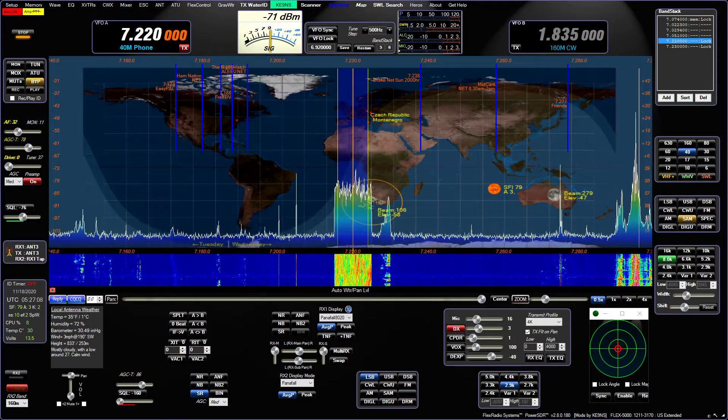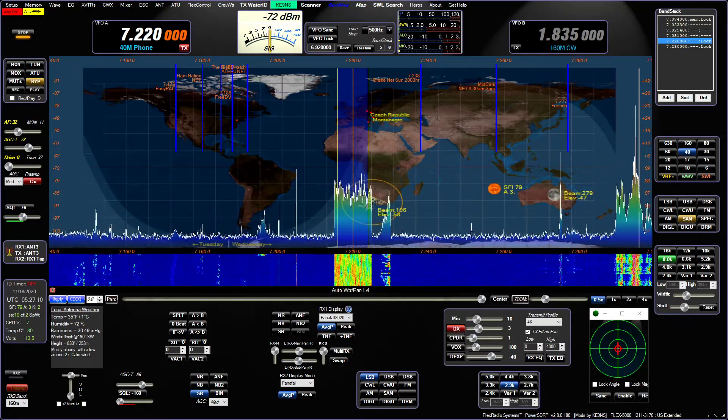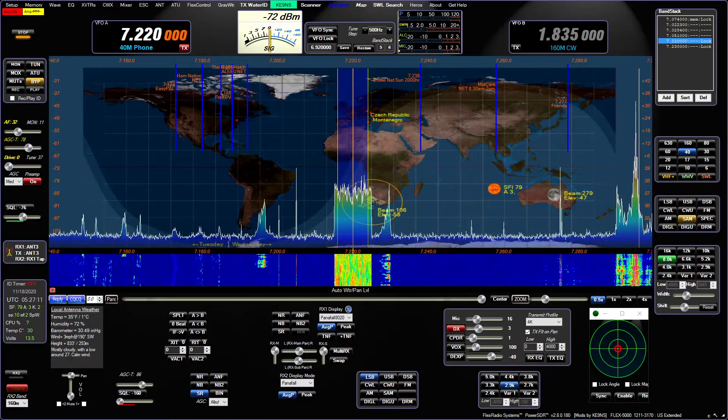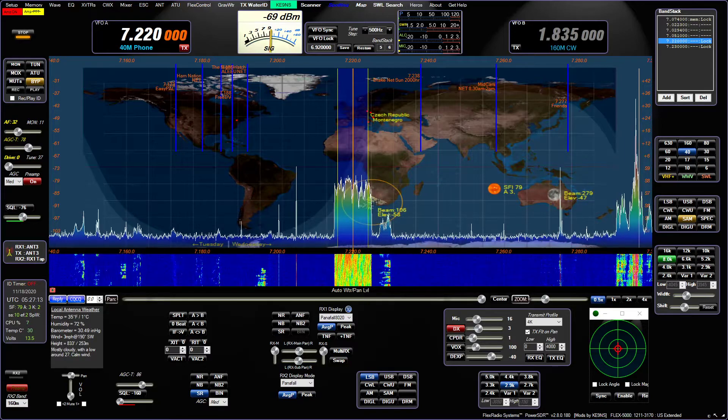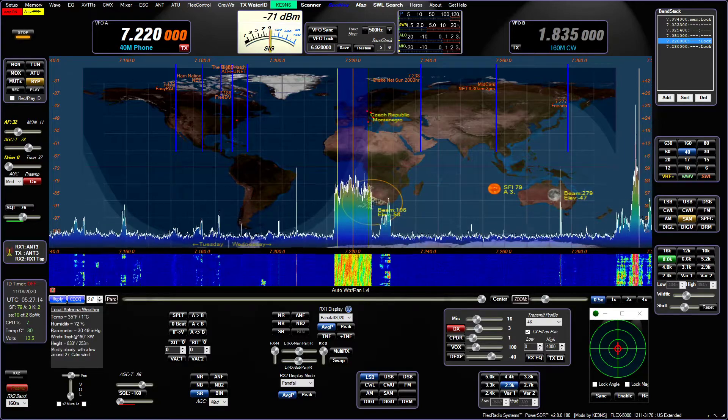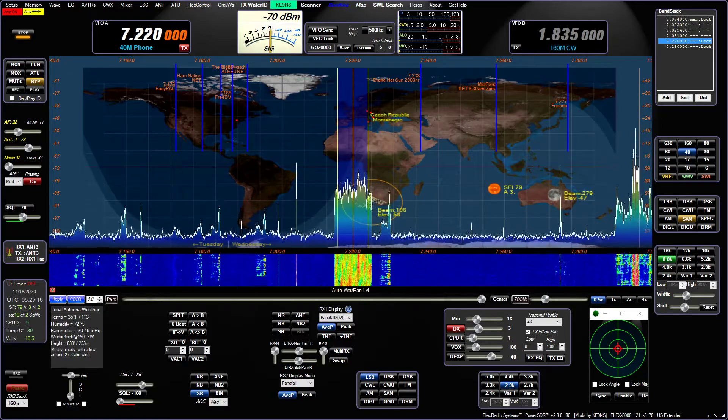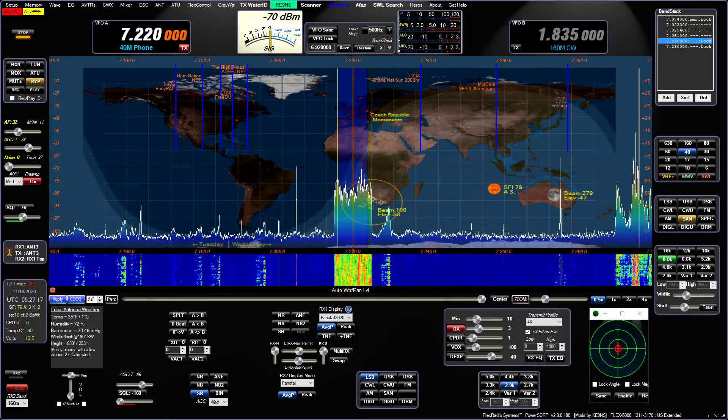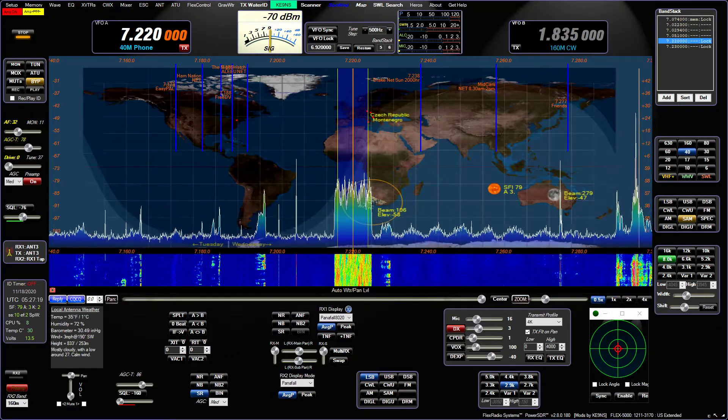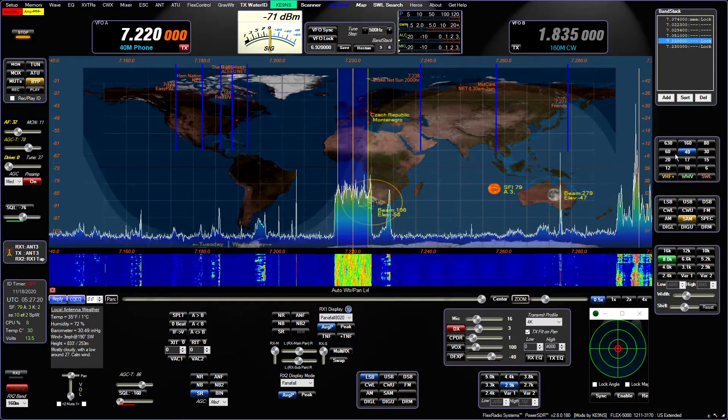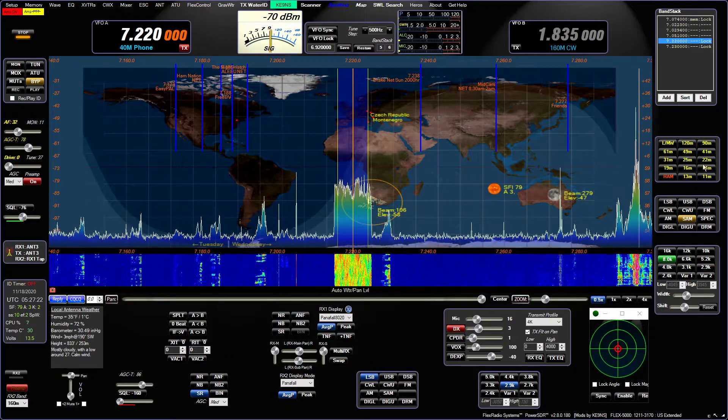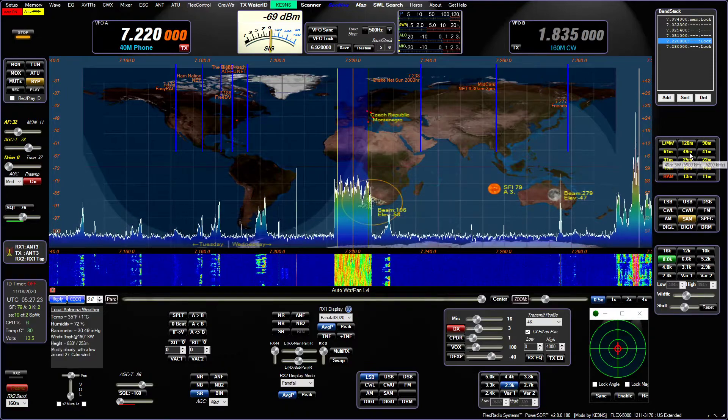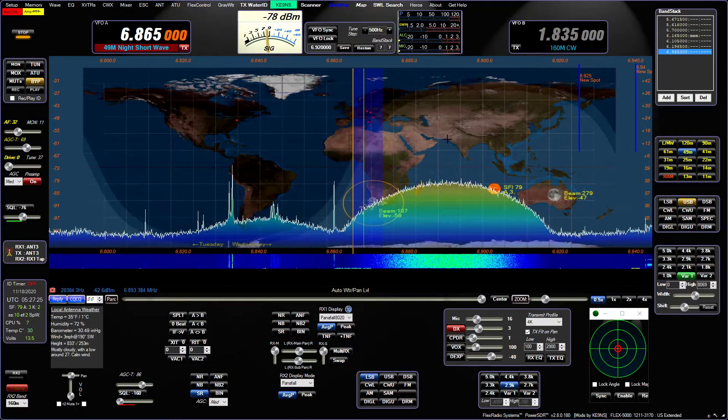This video covers PowerSDR KE-9NS version 2.8.0.180, and everything since the last video which was 0.172. One feature I kind of forgot to mention, let's go to the shortwave band.